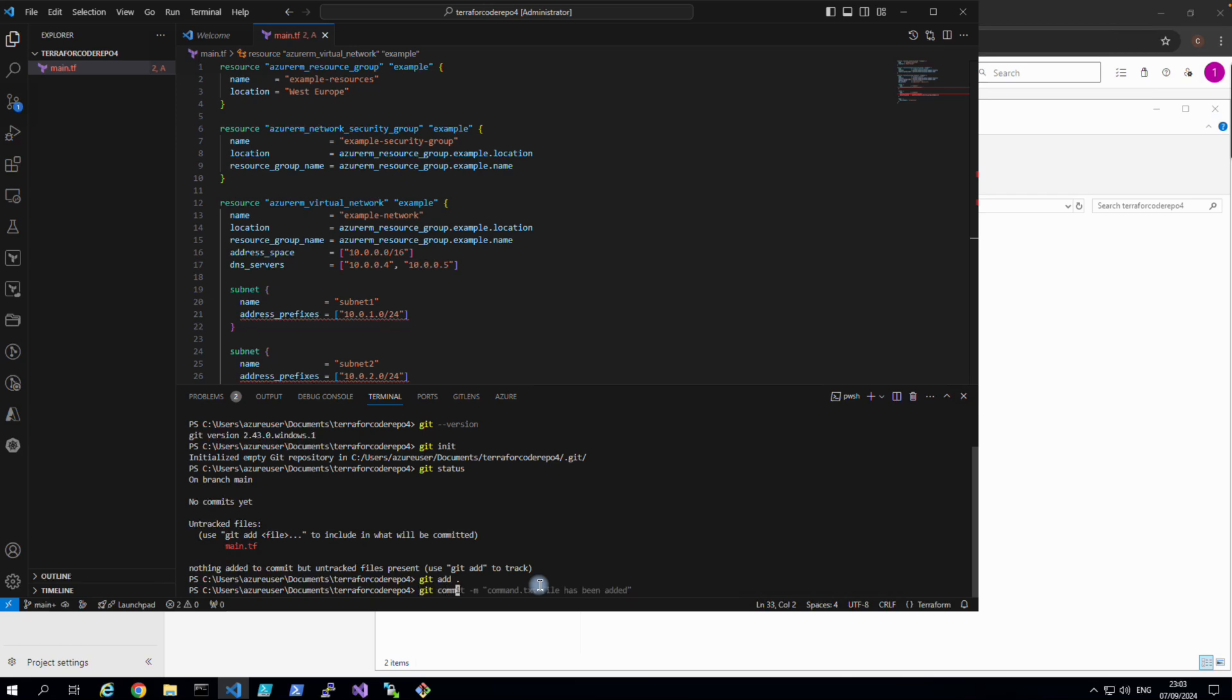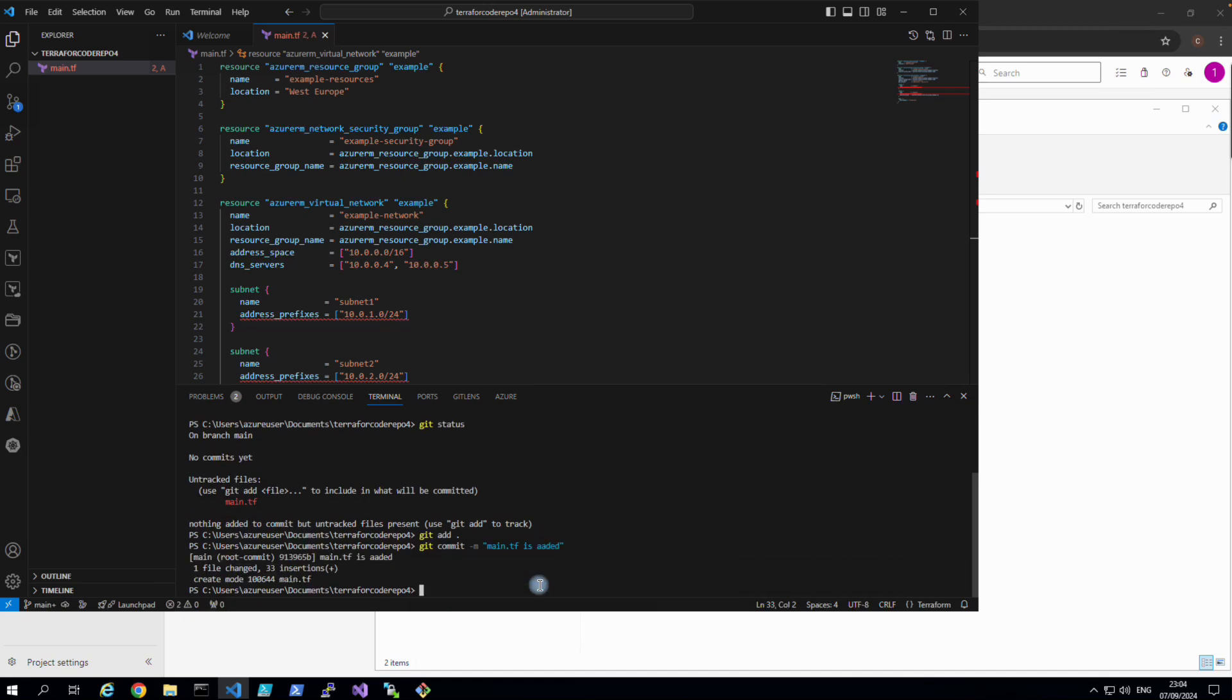Git commit -m command main.tf is added. Okay, and now if we check our git status now, nothing to commit.